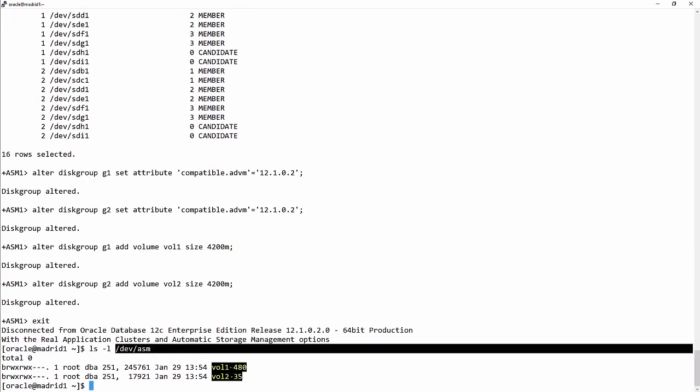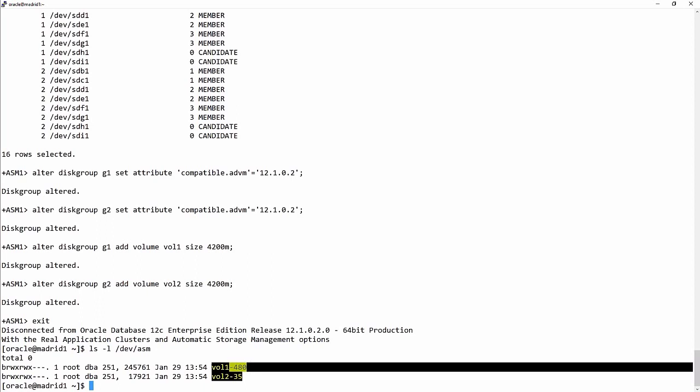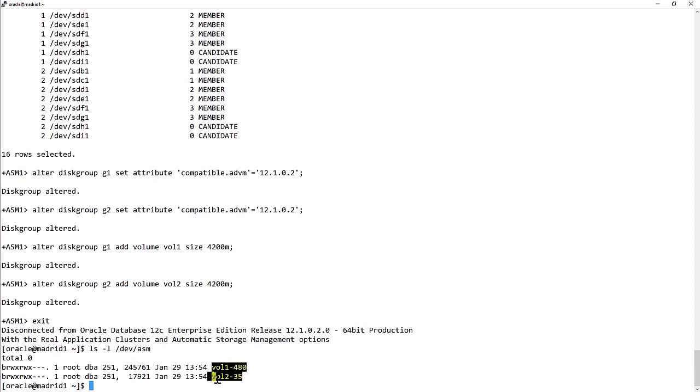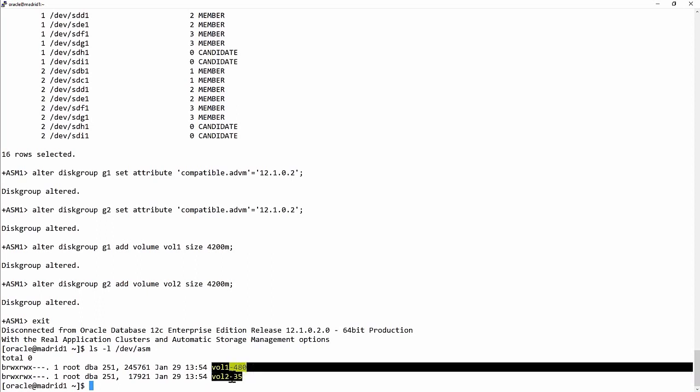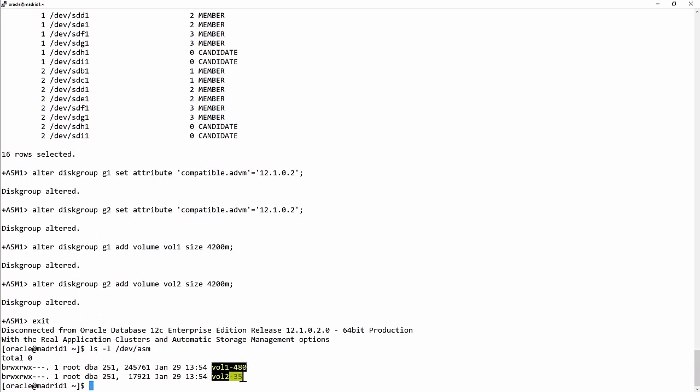There they are. In /dev/asm, vol1-480 and vol2-35. The numeric suffixes are to ensure that you have unique names for each volume.